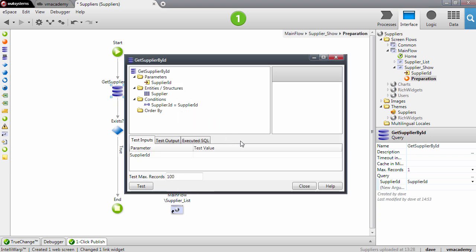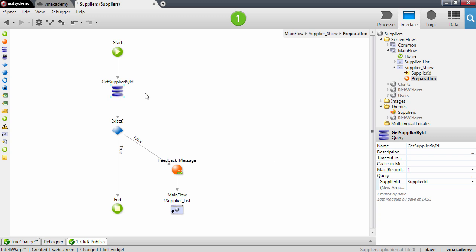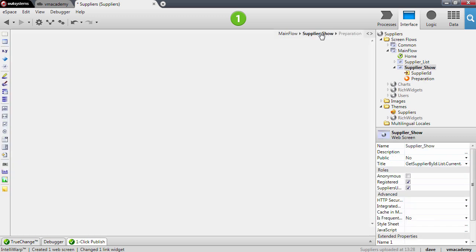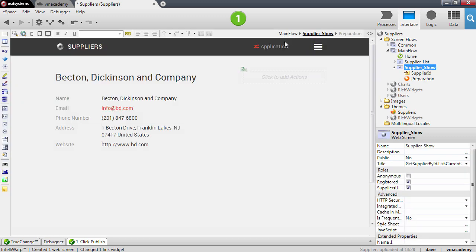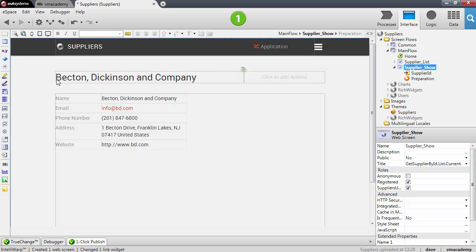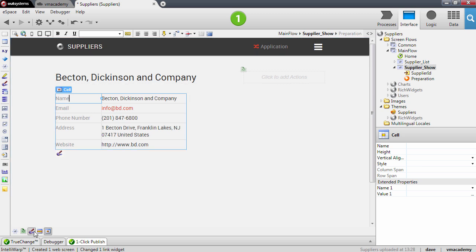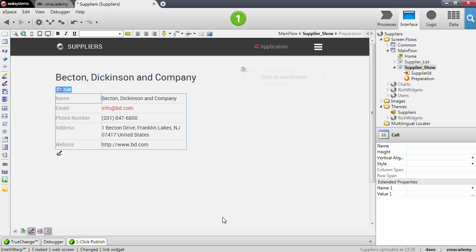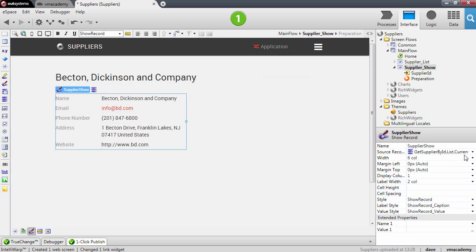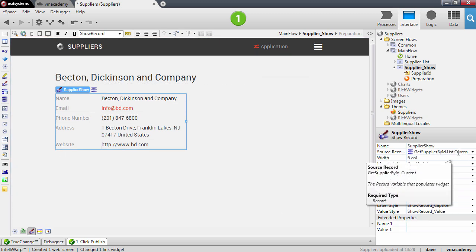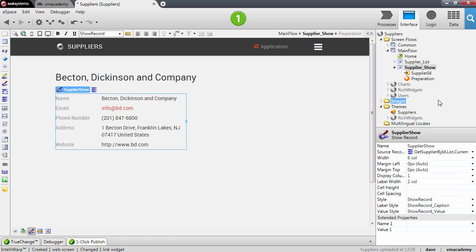Here it is. And then this query, the result of this query, let's go into the screen now. Here we have our screen with the title and with the show record, and this show record is bound to the query on the preparation. So this is the show screen.